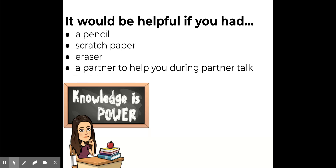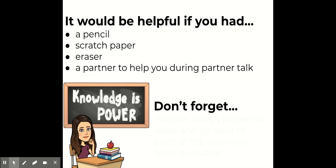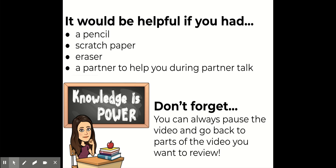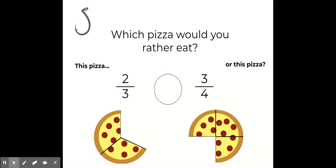If you don't have anyone to help you or talk to during that time, it's totally fine. It's great practice just speaking the language frames that we're going to be practicing to yourself. So don't worry if you're on your own. Also, don't forget that you can always pause the video and go back to review any part. Alright, let's get started.